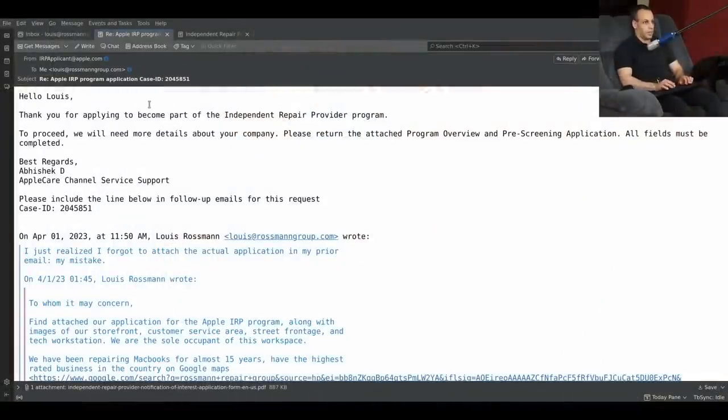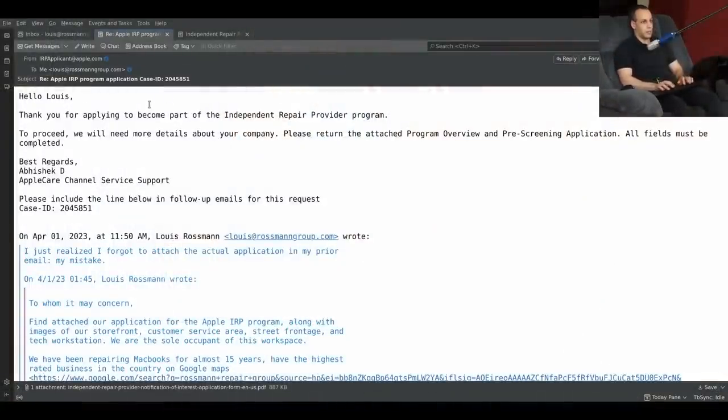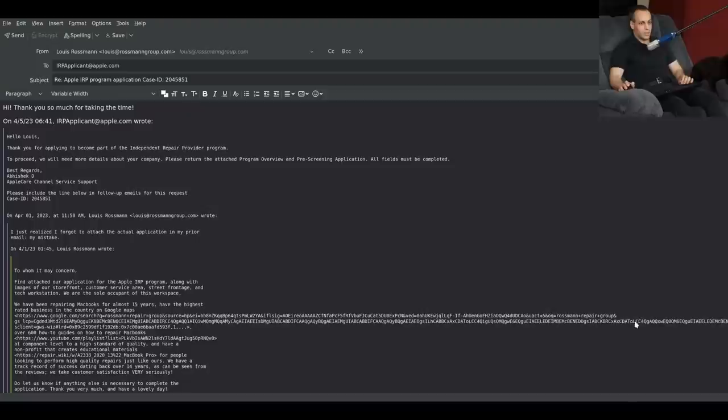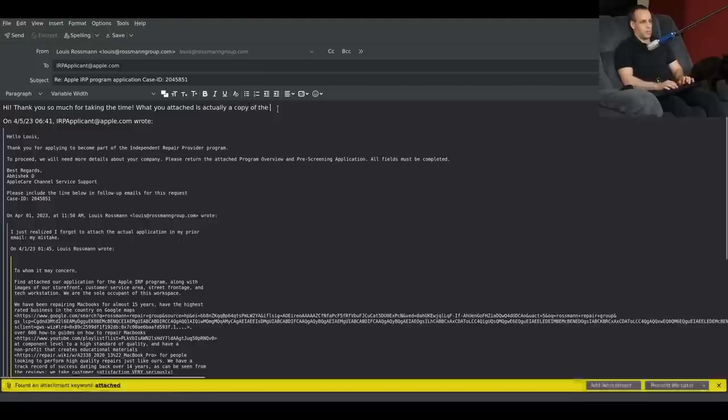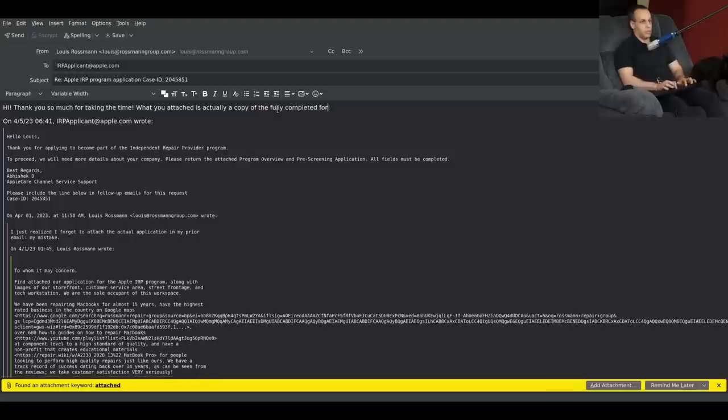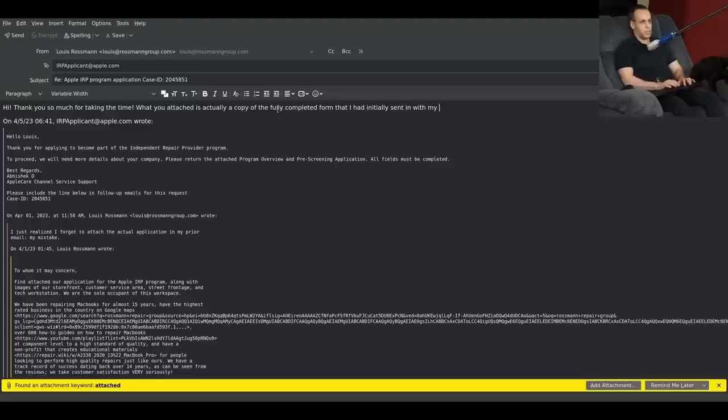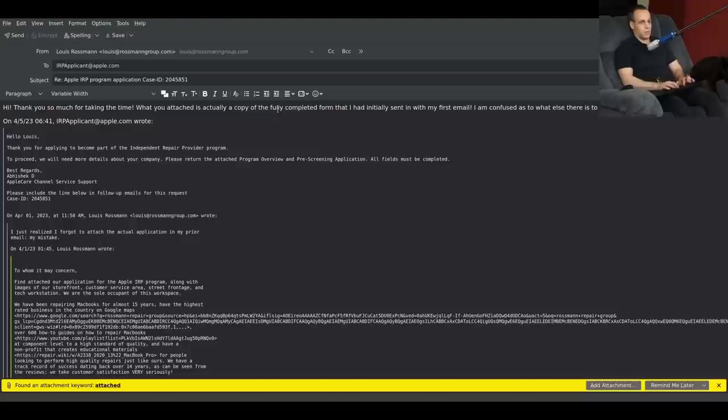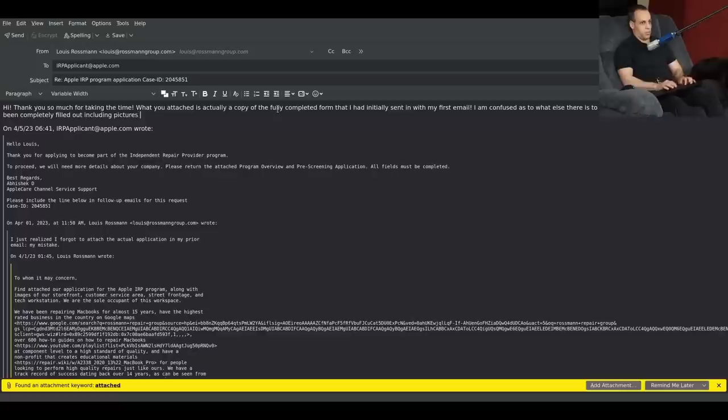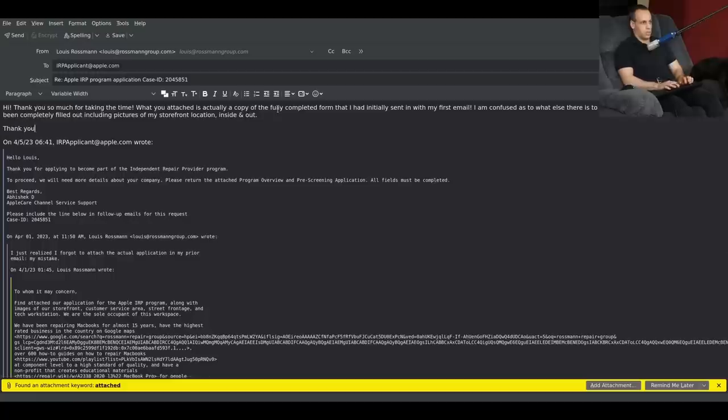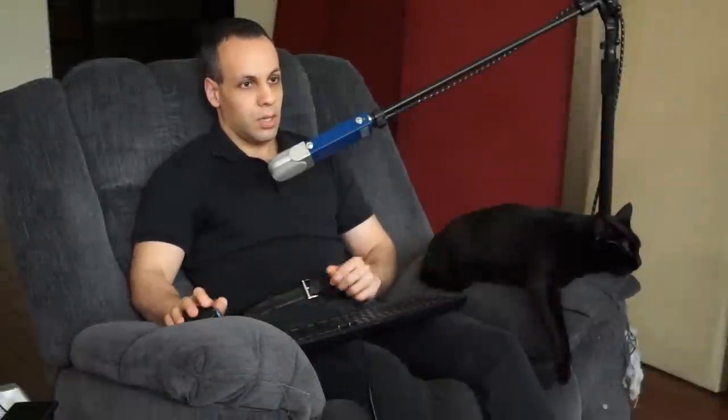Hi. Thank you so much for taking the time. What you attached is actually a copy of the fully completed form that I had initially sent in with my first email. I am confused as to what else there is to fill out, given that that form has already been completely filled out, including pictures of my storefront location inside and out. Thank you again for taking the time. I can't tell if they're messing with me or if this is on purpose.